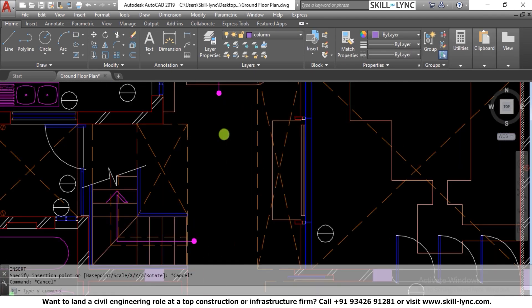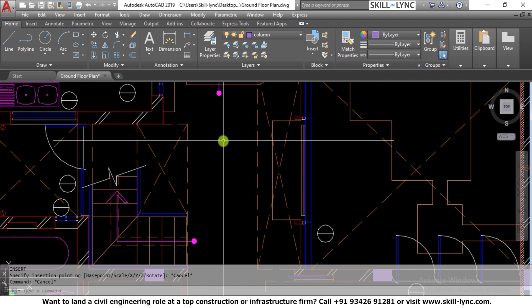Blocks do have units. If an object was created in millimeters and you insert it into a project using feet and inches, it will be converted to that unit system. The block will carry the units in which it was created. Blocks also carry the layers they were created on, and block object properties can be controlled either by the layer management tool or by the block itself.